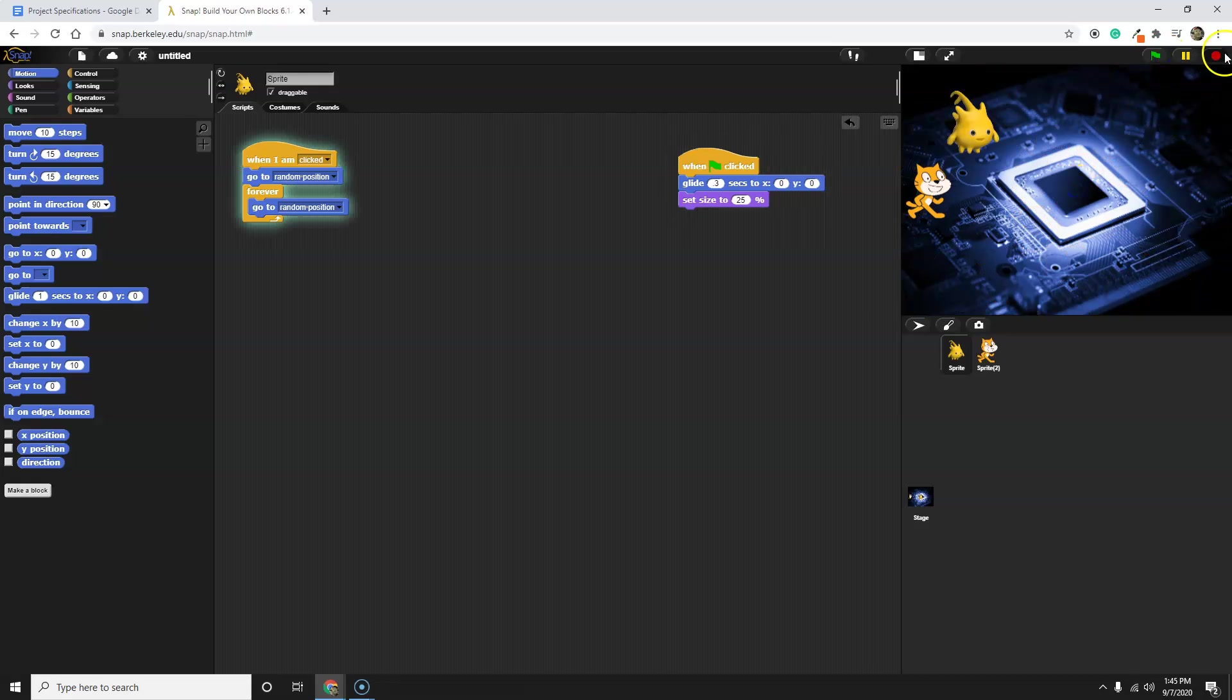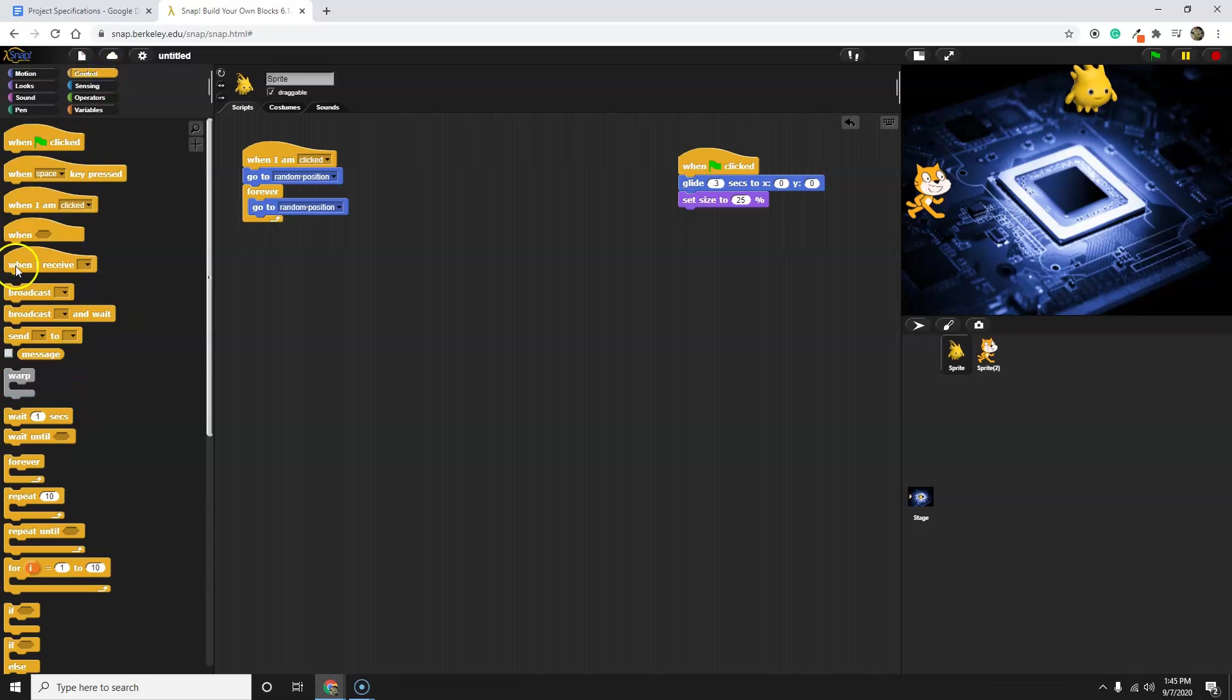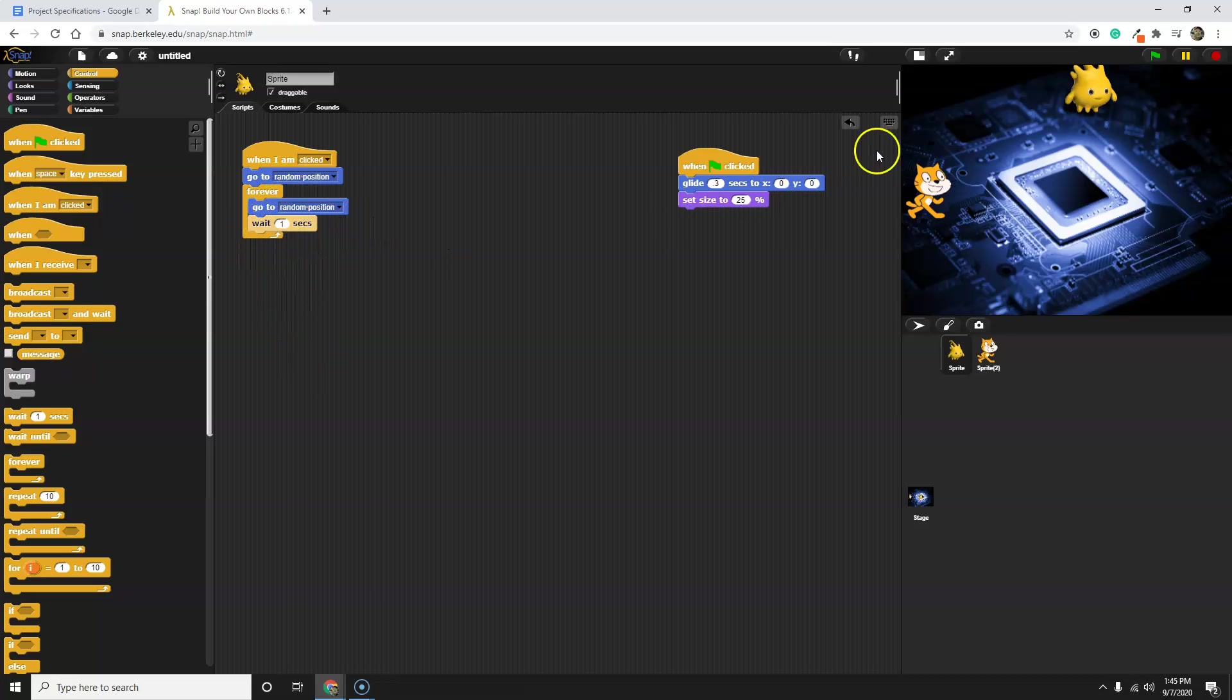So be sure to put that wait block back in after the GoTo random position, and add in a nice wait block. By the way, the wait blocks are under control. And now it will move and then wait, move and then wait. Let's see if we get that right.